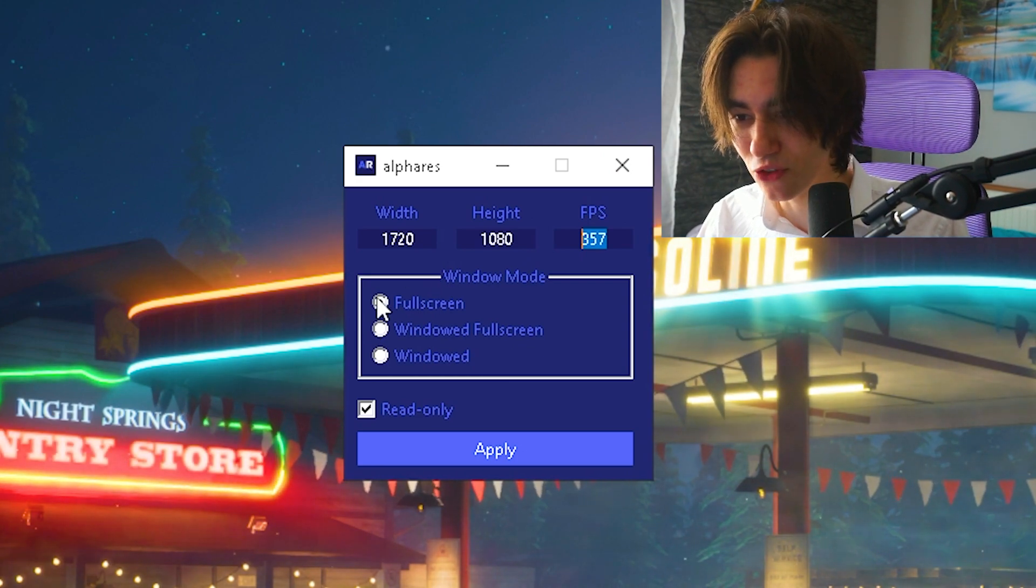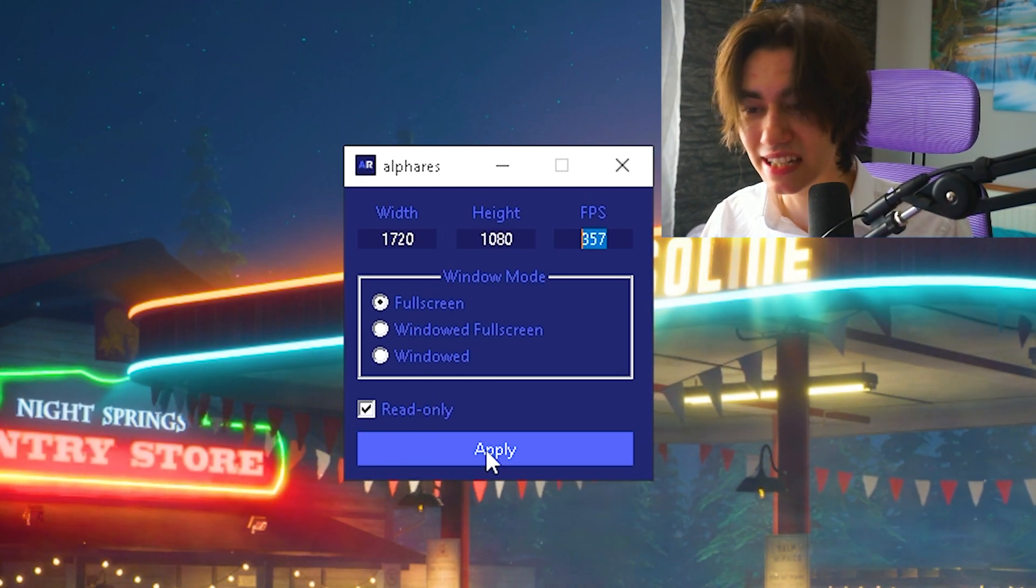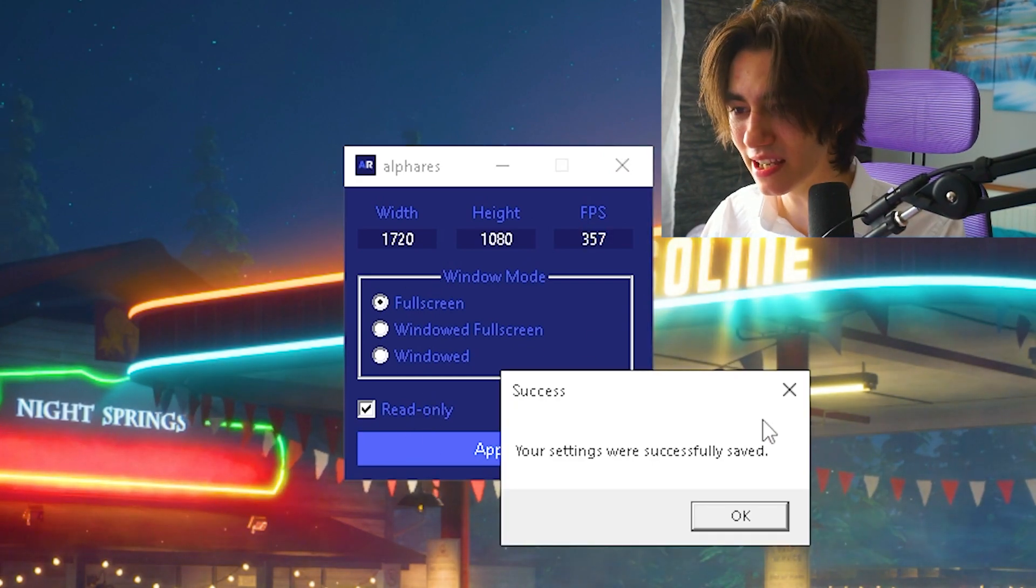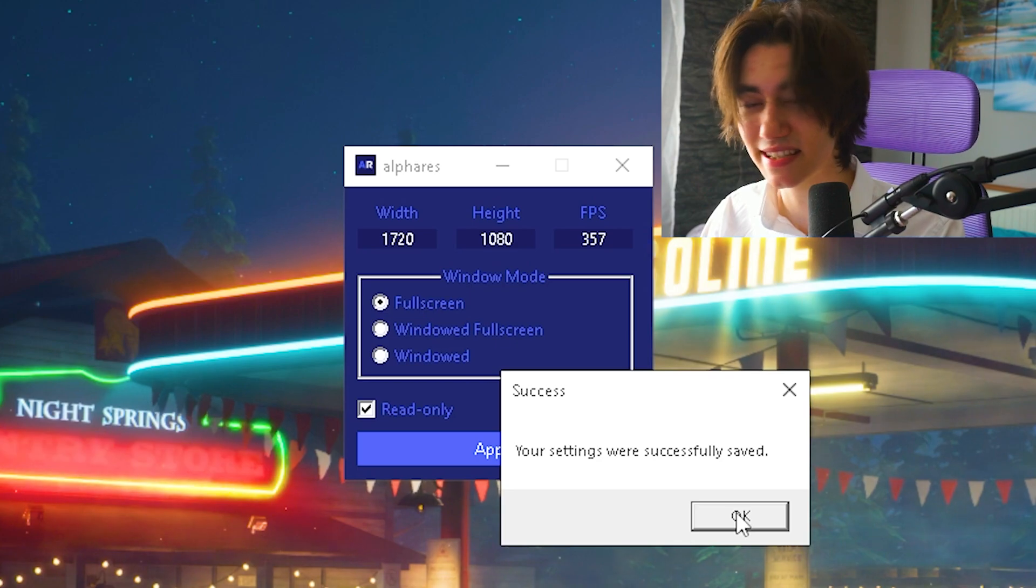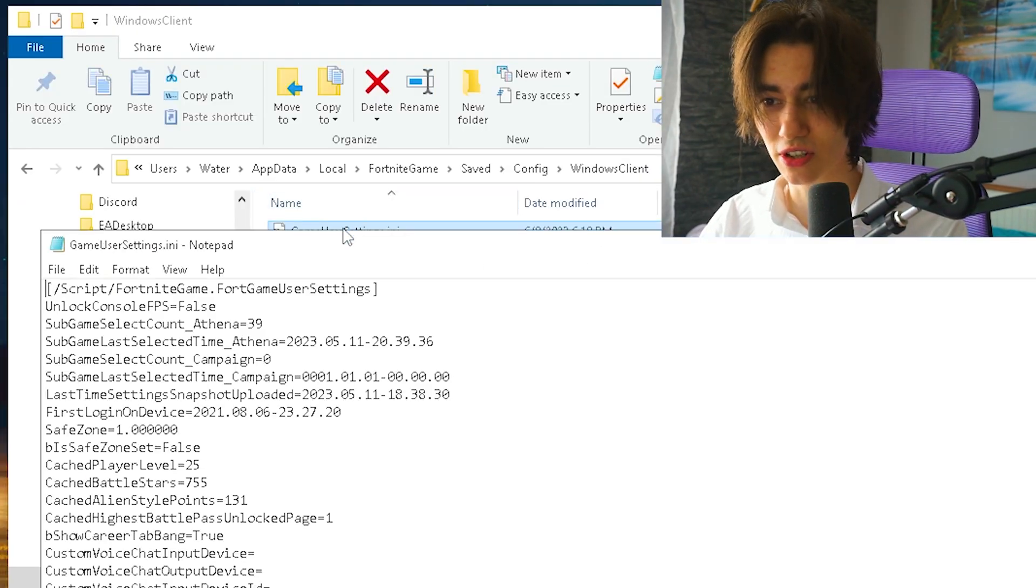Afterwards, select fullscreen, enable read only, and click apply. Your settings are successfully saved, and now we'll take a look in the game user settings.